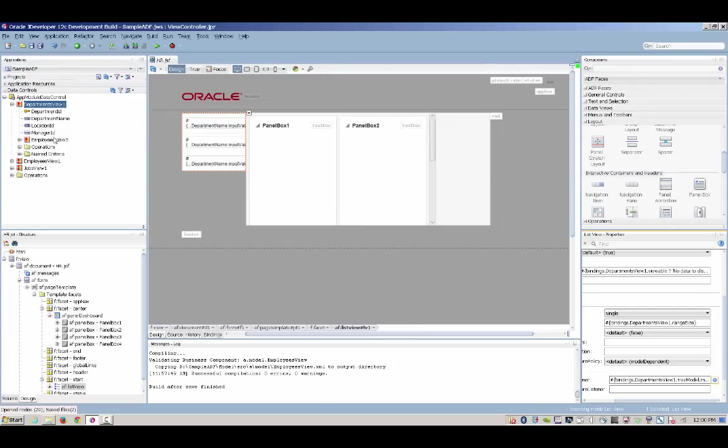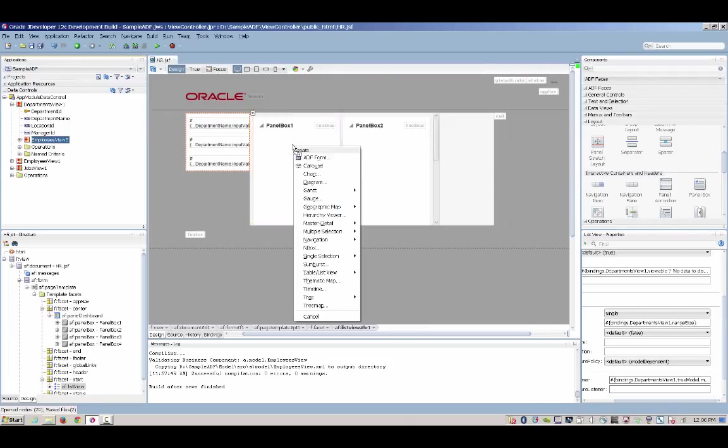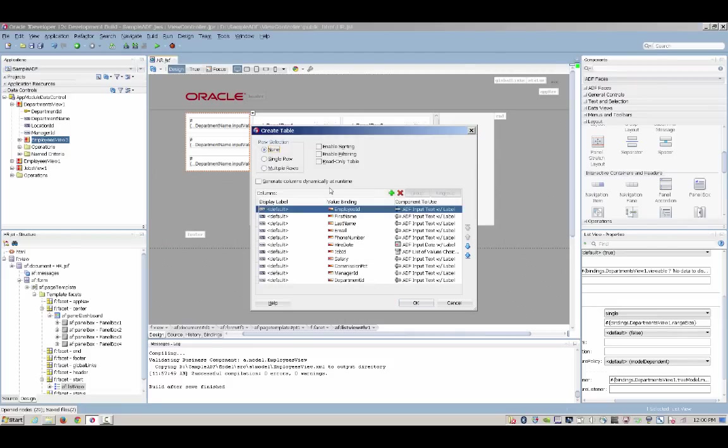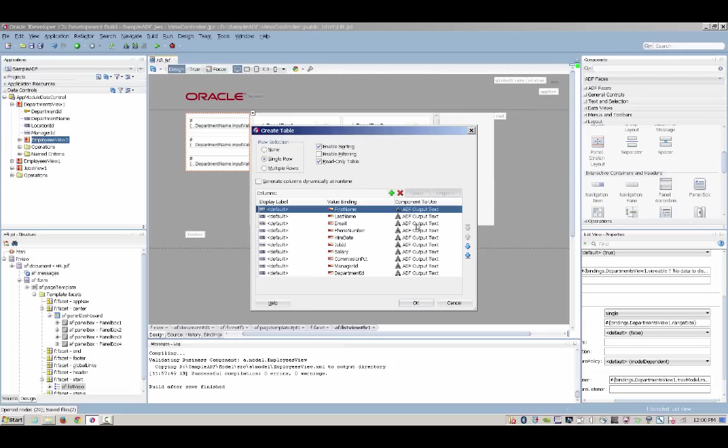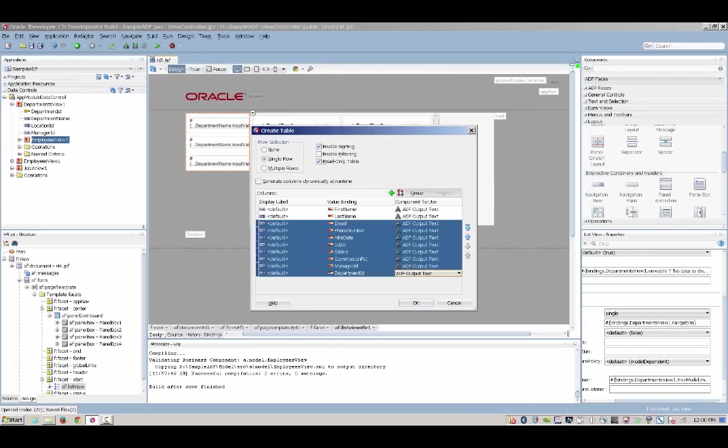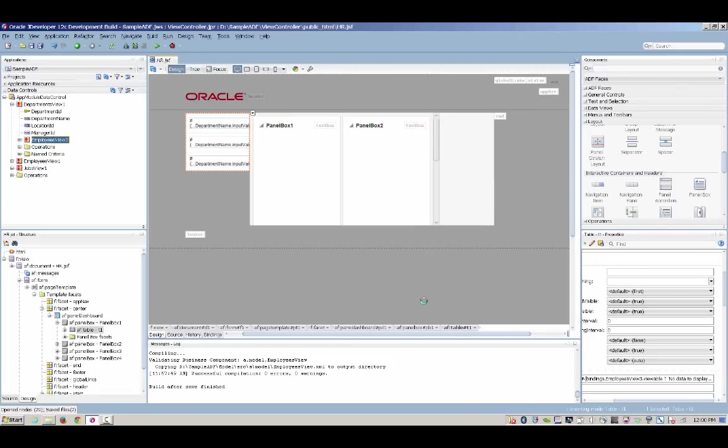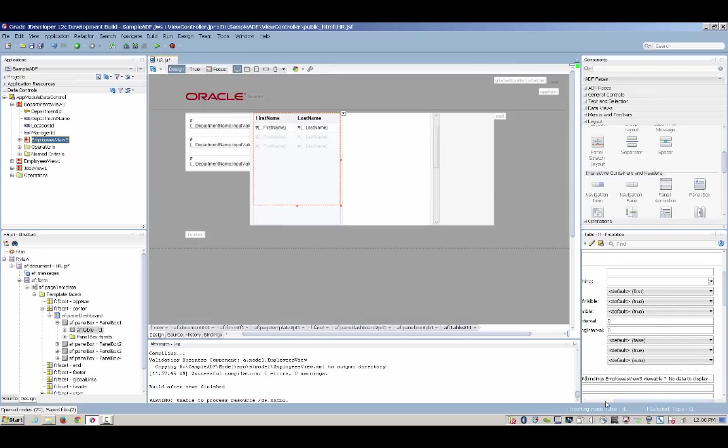Here we can see the master detail relationship between department and employees, and we're taking the employees for a specific department and dropping them on the page to create a table. For the table, we can turn on various behaviors again, for example, selecting a record, as well as the ability to sort the table and make the table read-only. We're going to remove some of the columns that are not interesting to us in the view and create our table in the page.